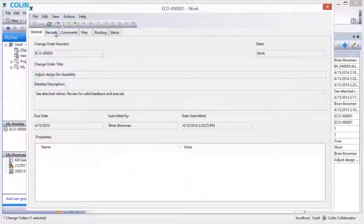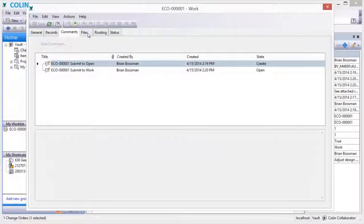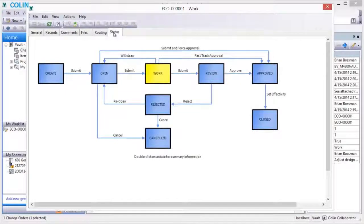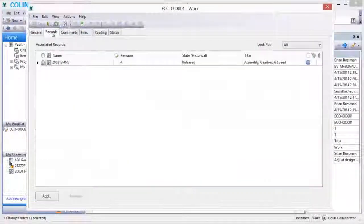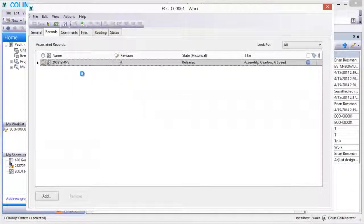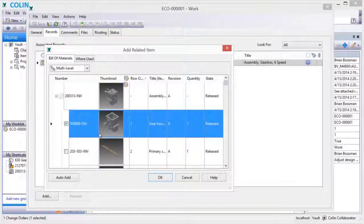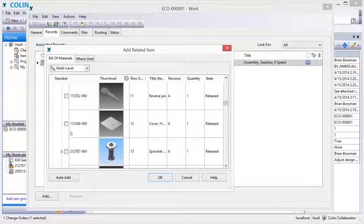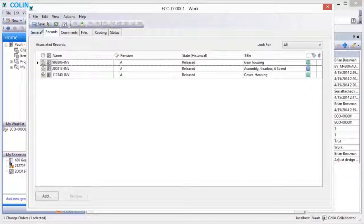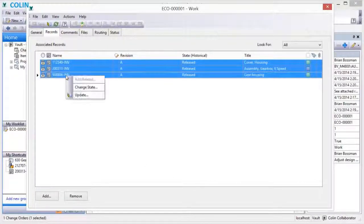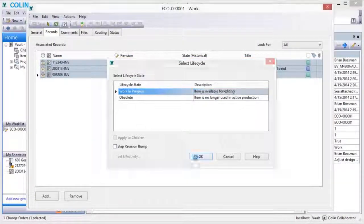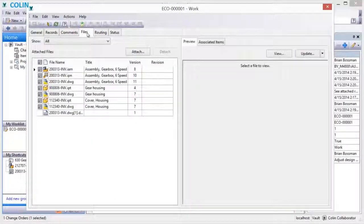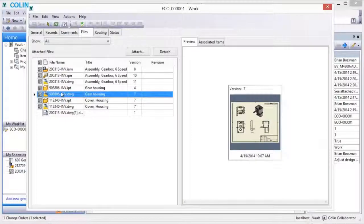Once a change order is deemed valid and progresses to a point that designs need to be changed, designers have the authority to edit the change order. This authority allows designers to attach additional items impacted by the changes and change their lifecycle state to work in progress. At this point, the system automatically accomplishes a preliminary revision bump and removes the locks on the design documents in preparation for checkout and editing.